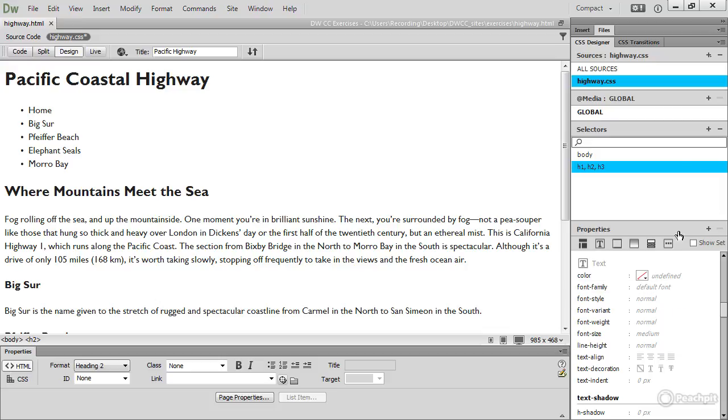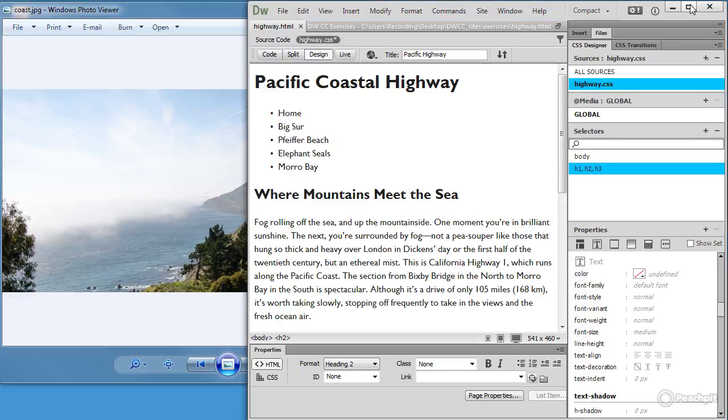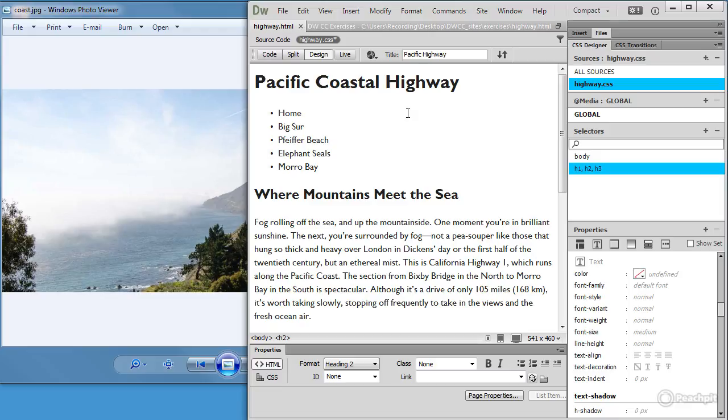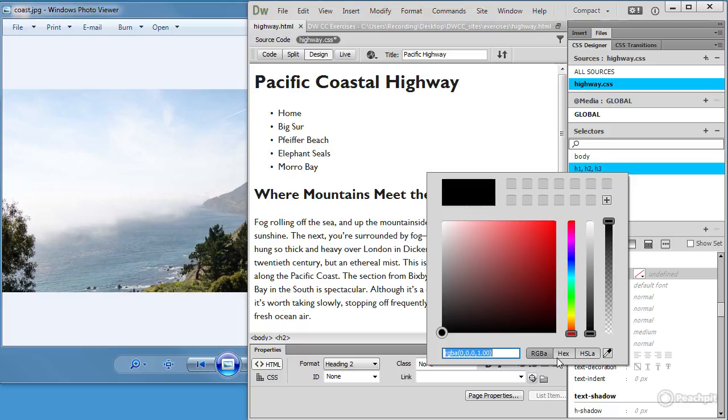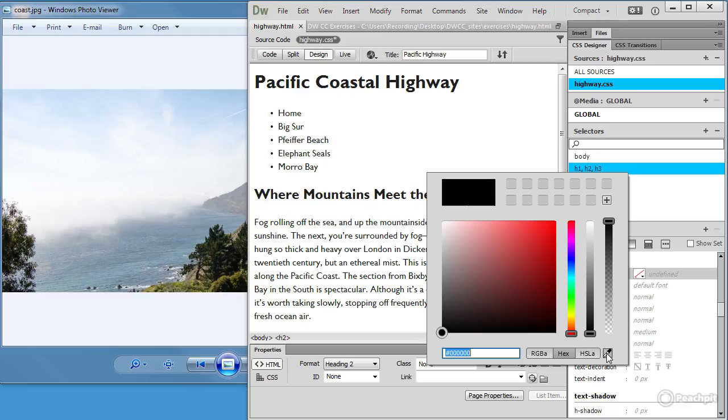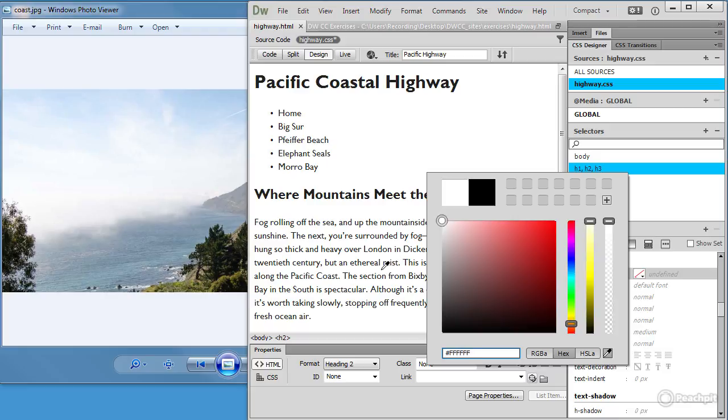And I'm going to minimize Dreamweaver for a moment. Eventually this page will be used in part of the case study, and what I want to do is to take a color from the sea here for my headings. And so if I click inside that color box, make sure that I'm back on hexadecimal, and then click this eyedropper tool.